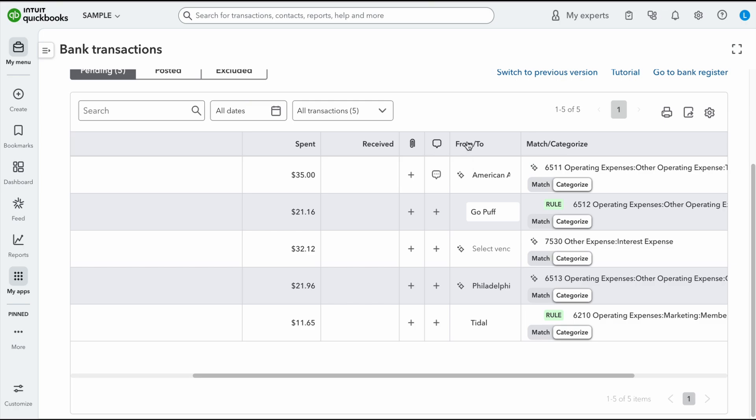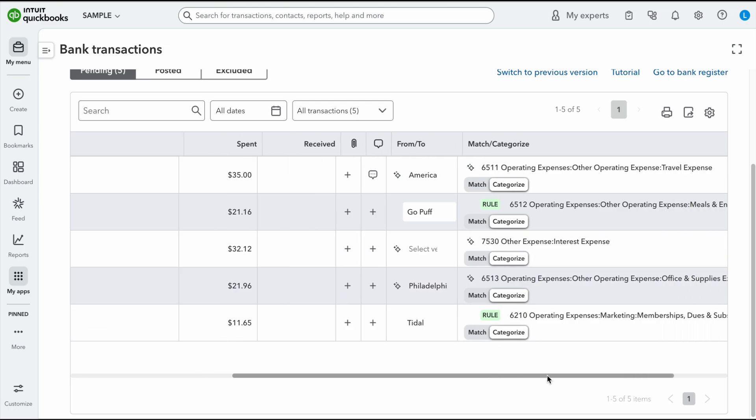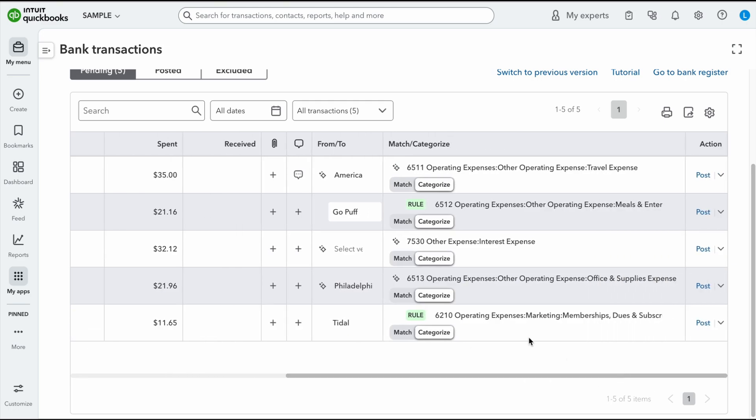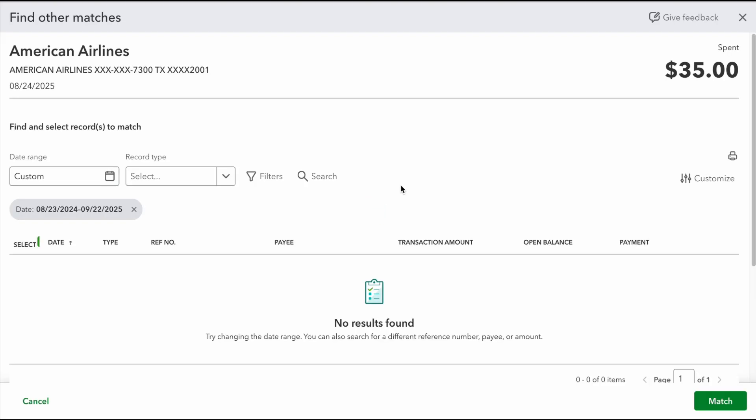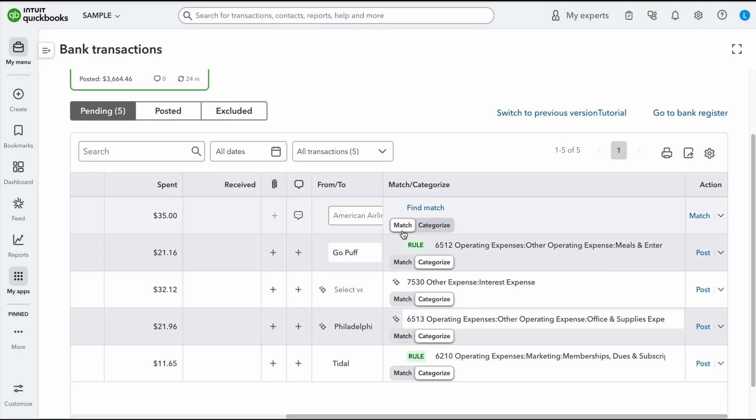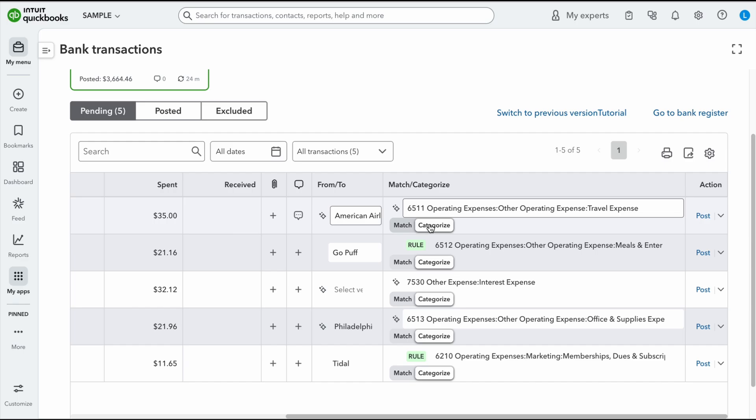Then from and to would be your customer or your vendor, and then you have this match categorize. So it has a toggle right here where if I were to match this or try to match this with a bill or journal entry, I would actually click on this and it would allow me to find a match. So I'm going to X out of that, but if you want to toggle over, you just click on it. I categorize, it just goes on there. Now the other change is right here. See where it says post? This used to say add on the old version, but now it says post. Again, it still is the same thing in terms of adding that transaction.